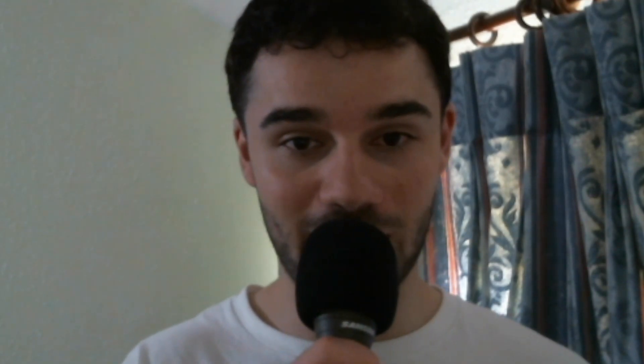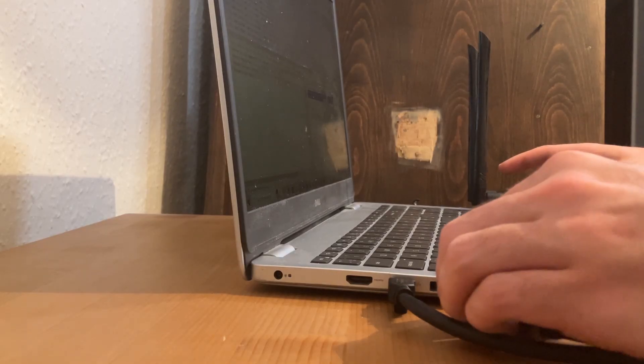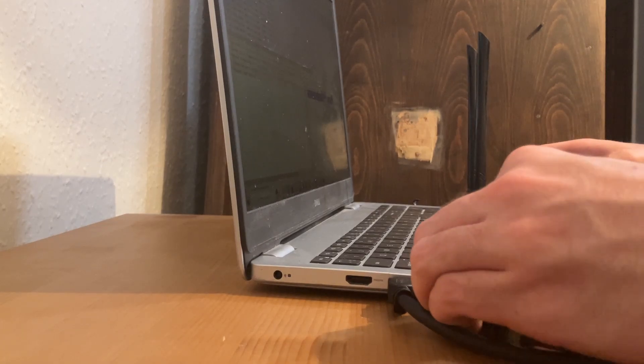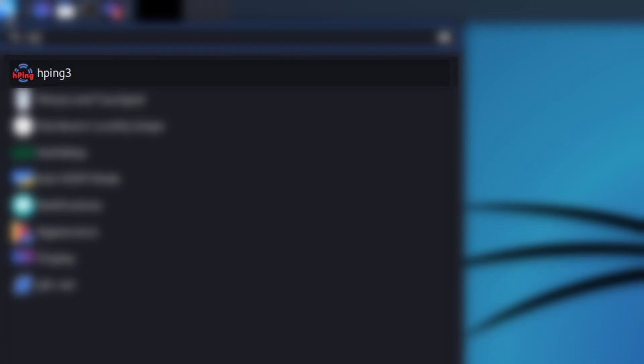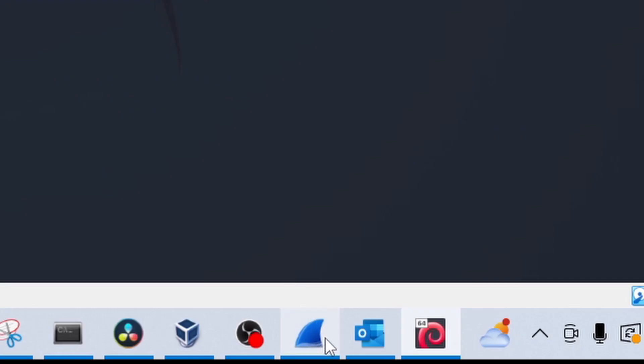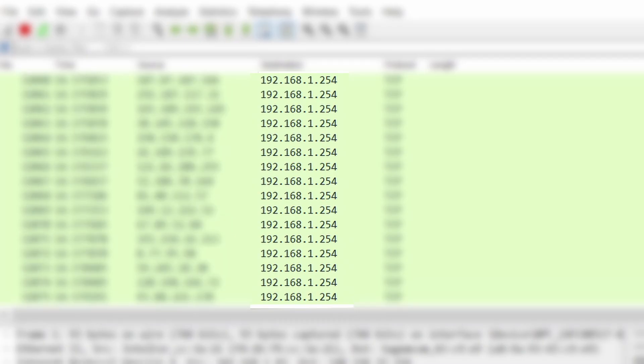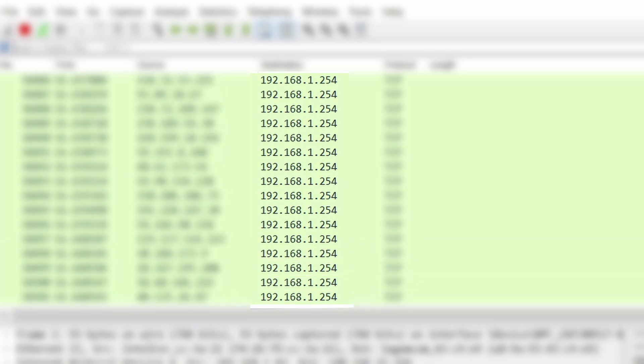I want to launch two denial-of-service attacks on my own network: one from my own computer, and the second a DDoS attack from the dark web. After plugging my computer into my Switch and WiFi adapter, that is exactly what I did by starting an application named HPing3. After writing the prompt, I opened up Wireshark to start collecting packets, then clicked enter — my DDoS attack had officially started.